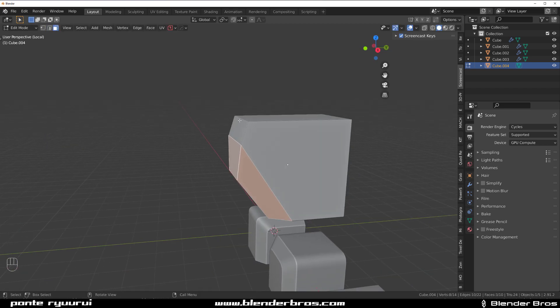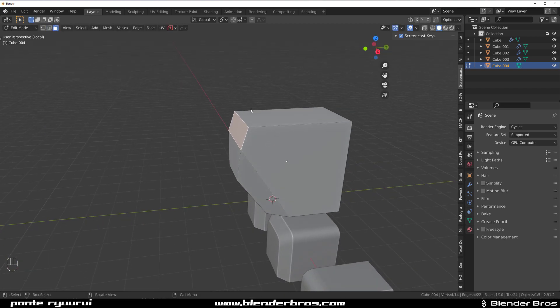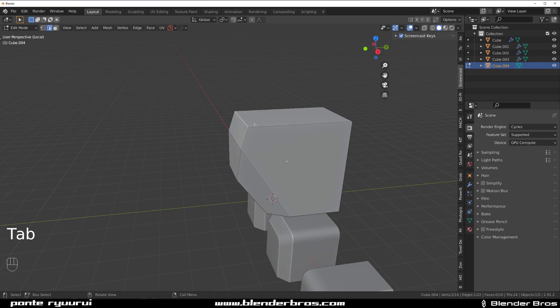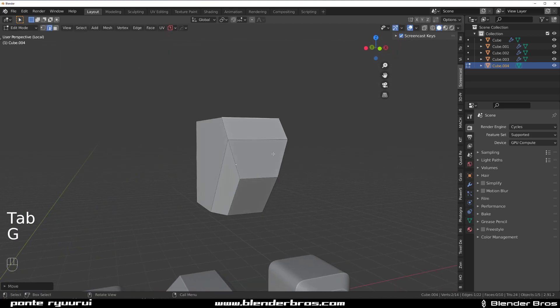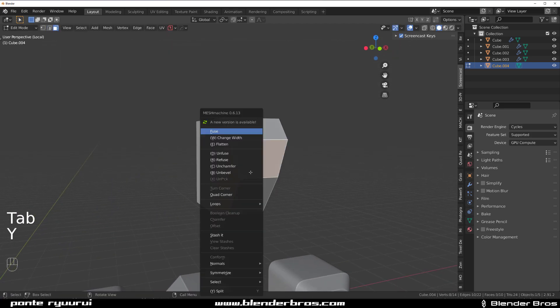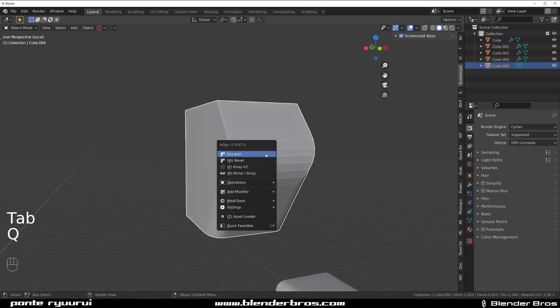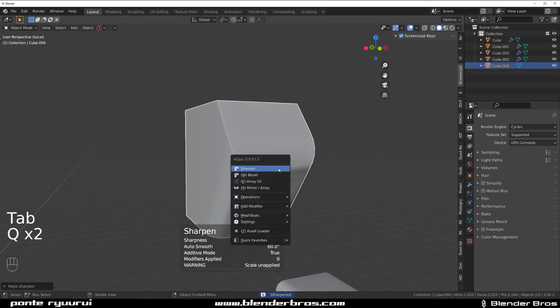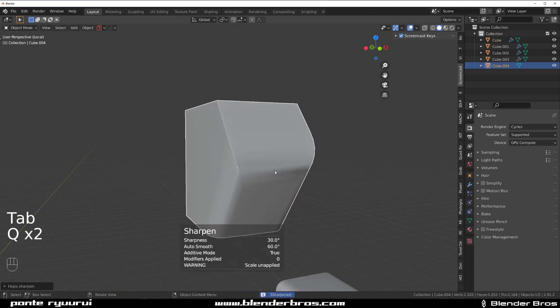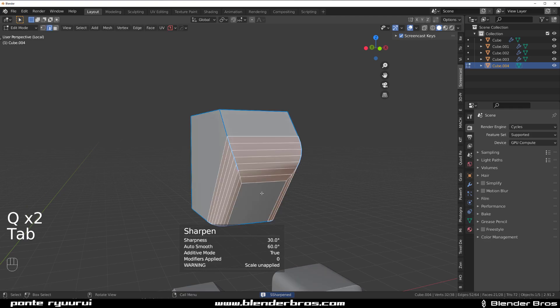So it really depends how you want to run your edges and what you want to achieve in terms of design, because depending on how you're going to run your edges, your edge flow is going to be different.